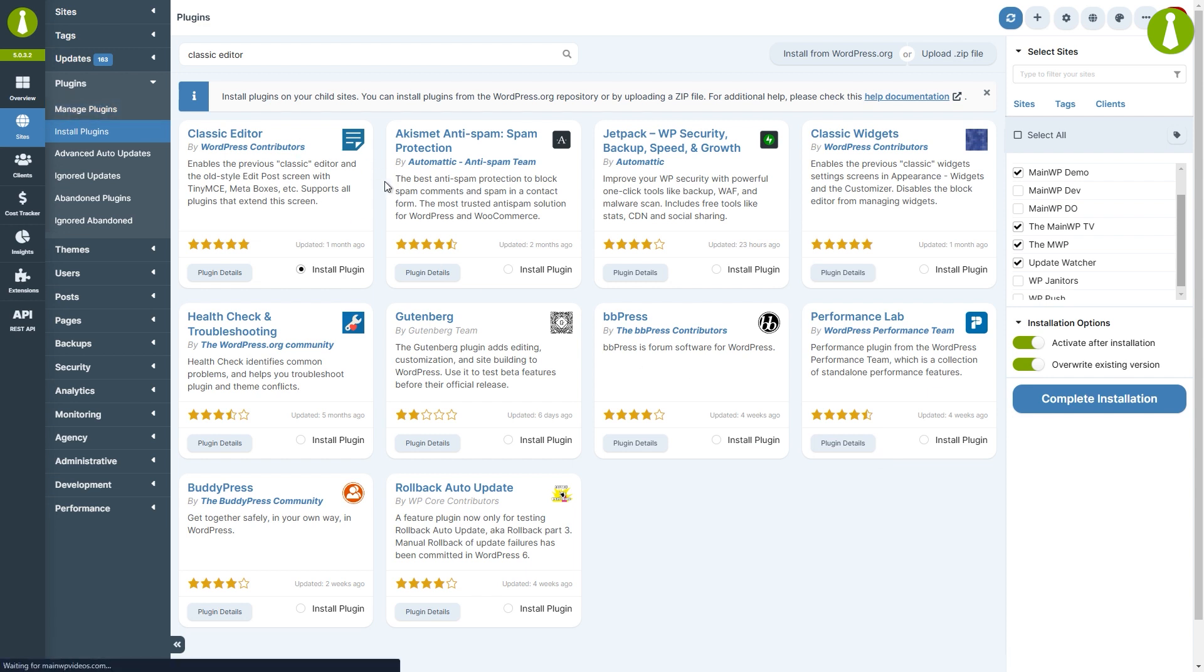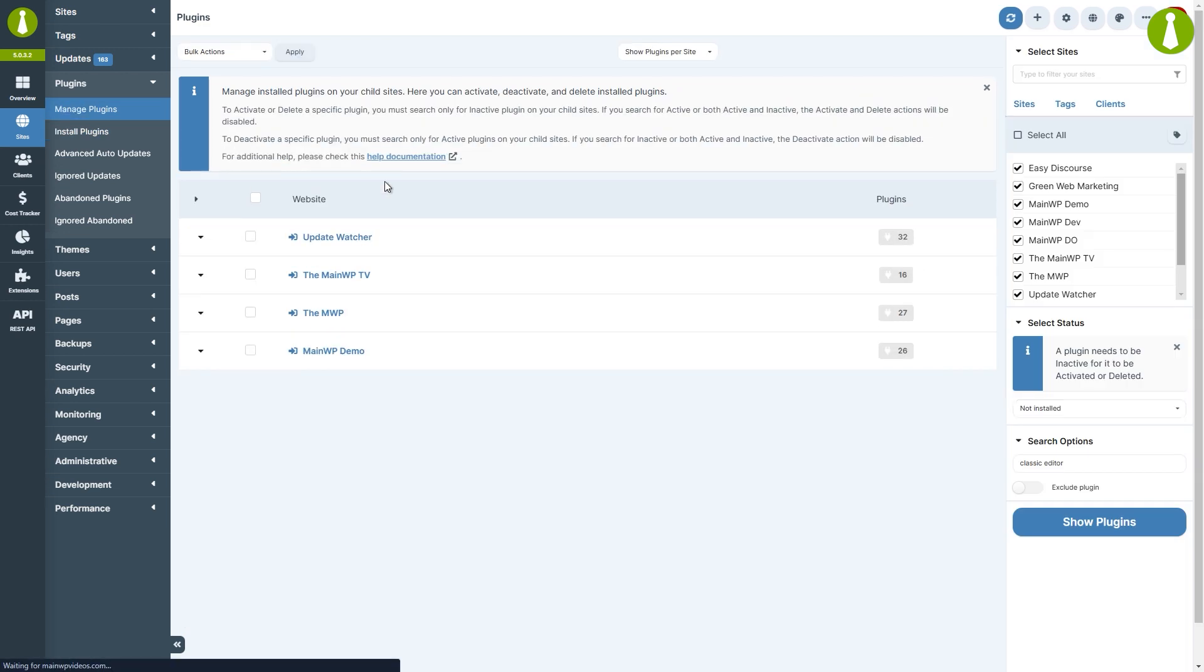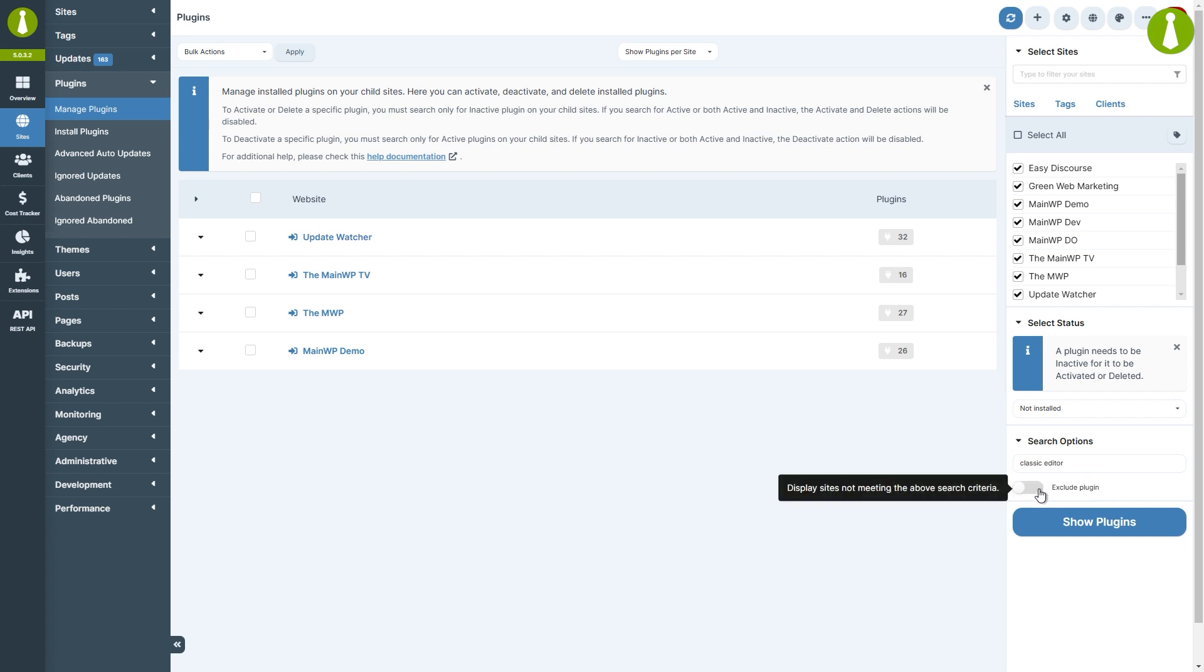Finally we have the exclude plugin toggle. This can be useful when you want to do some bulk operations across your plugins, but want to exclude, for example, WooCommerce and WooCommerce related plugins.